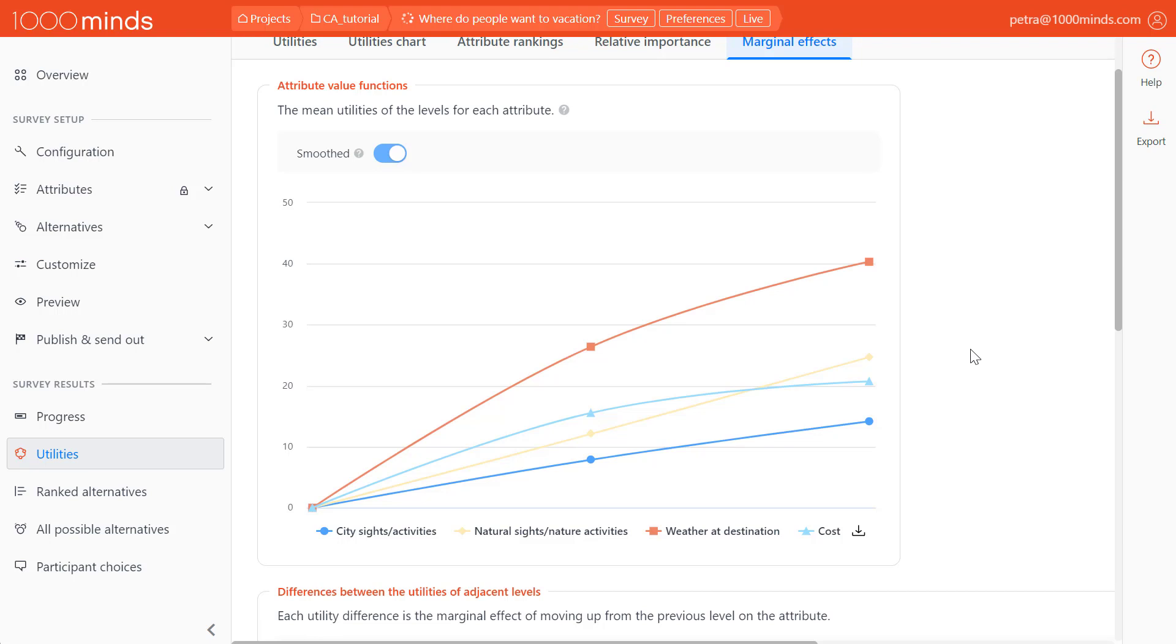Cost, on the other hand, has a decreasing slope, meaning that the utility increases a lot when a vacation destination moves from being expensive to being affordable, but it doesn't increase as much when it moves from being affordable to being cheap.